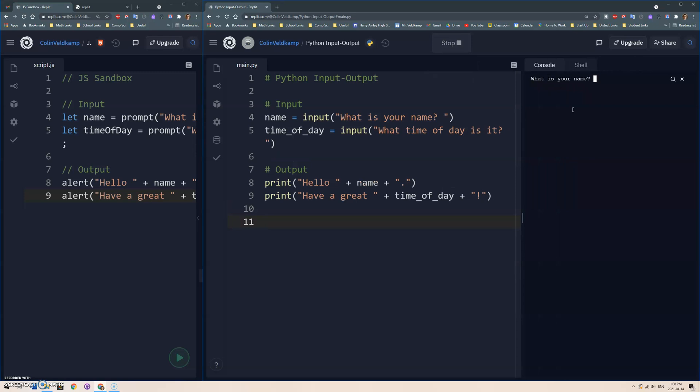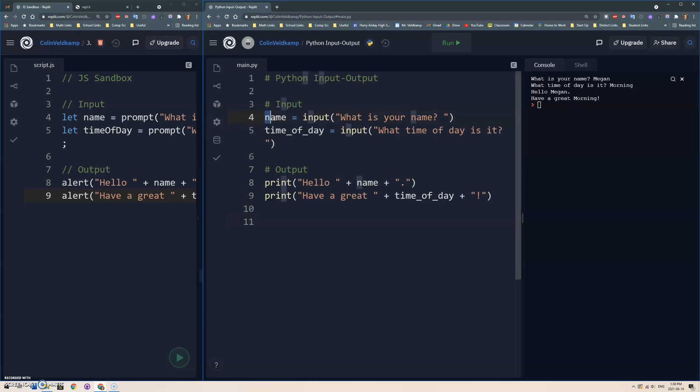Let's give myself a little more space here. Run. What is your name? Let's go Megan. Time of day is it? Morning. Hello Megan, have a great morning. Okay, so very similar, just variables - we don't need to declare it with let, you can just make a variable. And then this input function pauses the program and allows the user to type something, and it will return what the user types in, and we can save it in that variable.